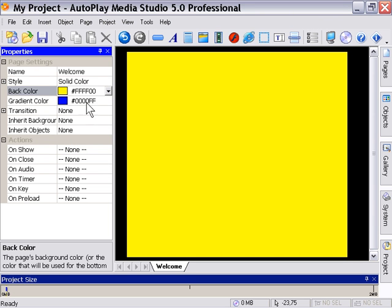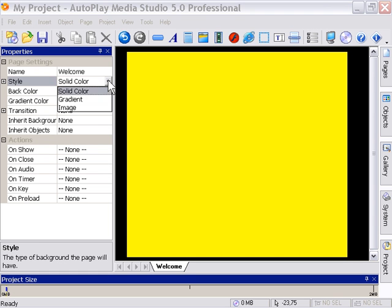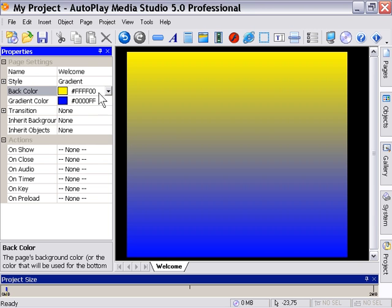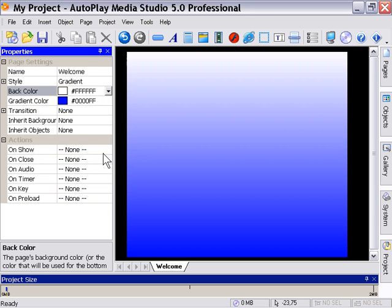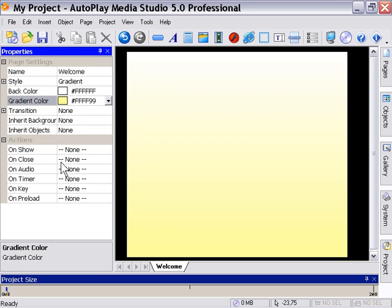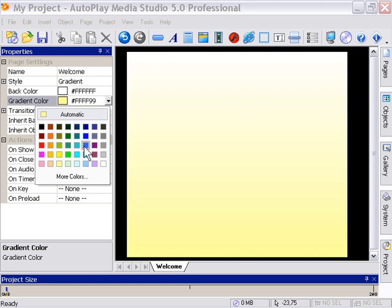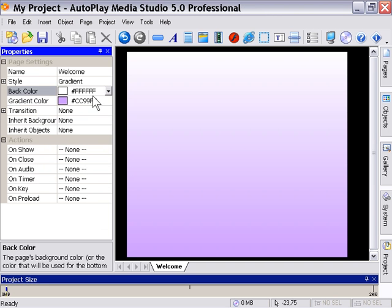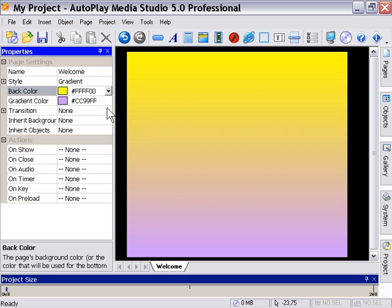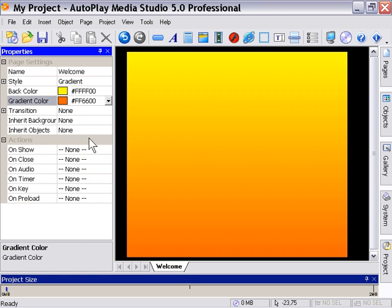For a gradient background, select gradient from the style pulldown and then just set your colors up here. For example, a really good one that I use a lot is white to beige. It's very subtle, works well for certain types of presentations. Or white to purple works really well for certain types of presentations. Yellow to red is very exciting too. So gradient backgrounds are easy to set up and they're kind of dramatic and they keep your file sizes down.